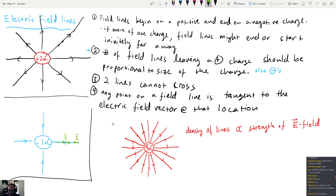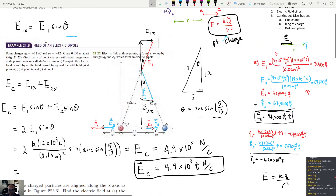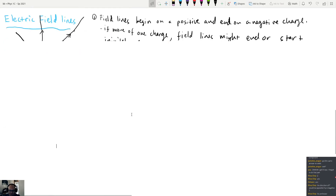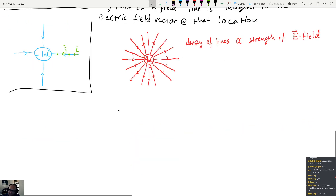Now let's go back to the electric dipole, which came up earlier. This type of object shows up a lot, not only in physics but in other sciences — like polar molecules in chemistry. Dipoles are important in electricity because they're simple to study and they come up frequently. So let's look at the field lines of a dipole.